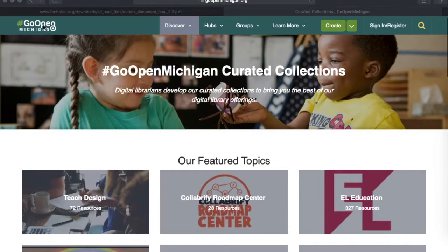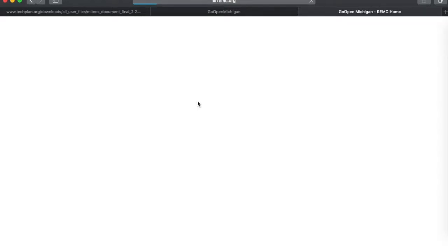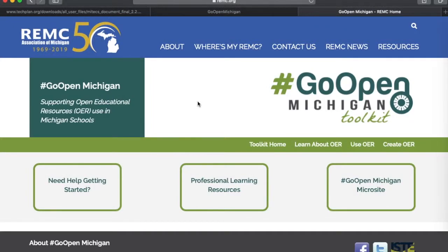There is one more thing to point out on Go Open Michigan: the Go Open Toolkit. Clicking that link brings you to another website. REMC has created resources for people new to Go Open or open educational resources, including professional learning resources for those who need help getting started.